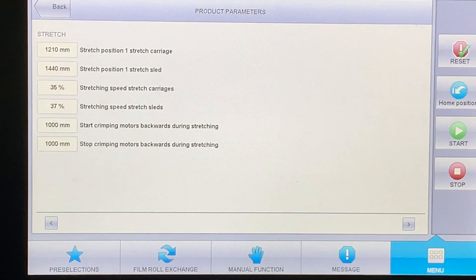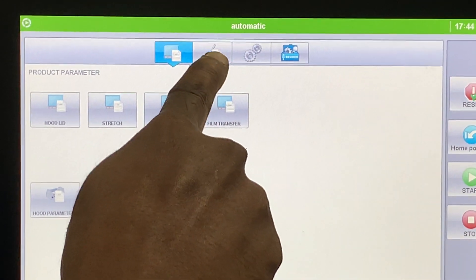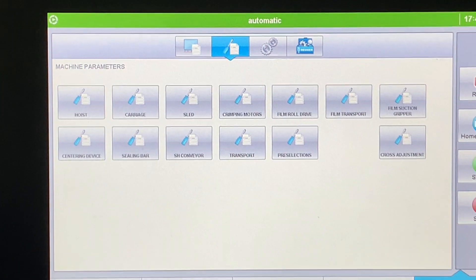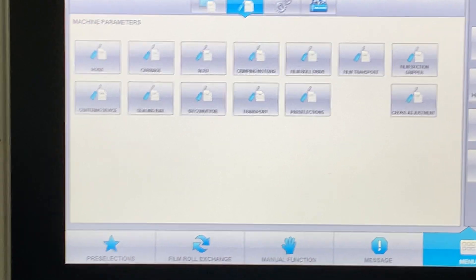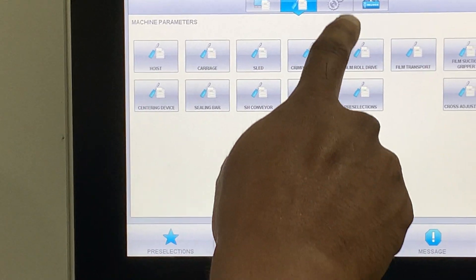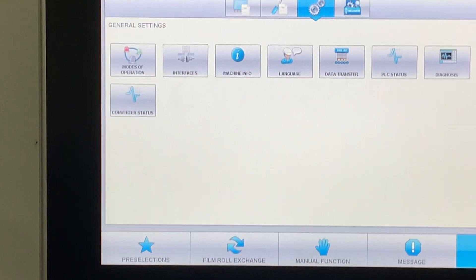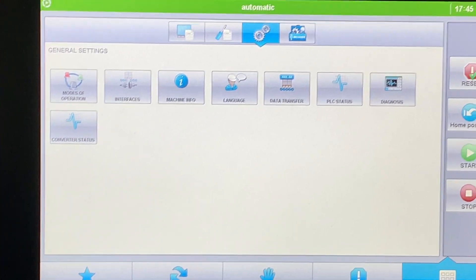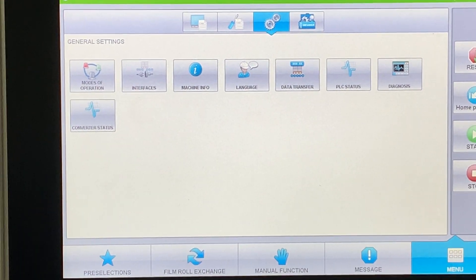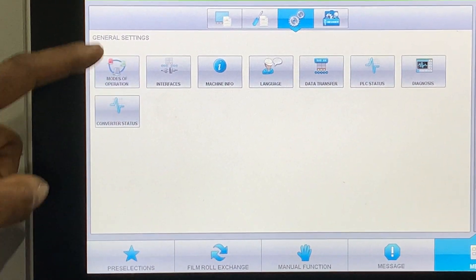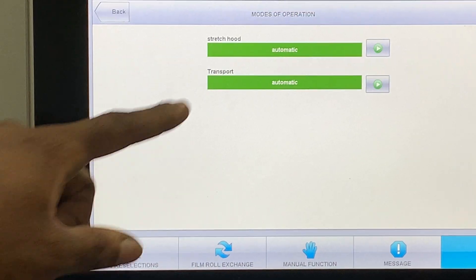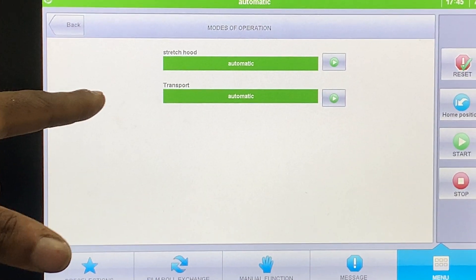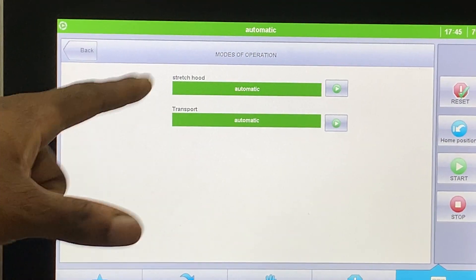These are all product parameters. I would say machine parameters don't need to touch them. They should be set and good for everything. They should work on every product. Your product parameters should be what changes. That means your product - maybe you got a different film, a different pallet height or something like that.